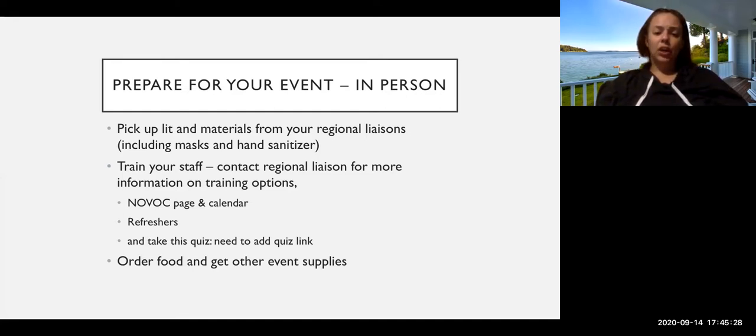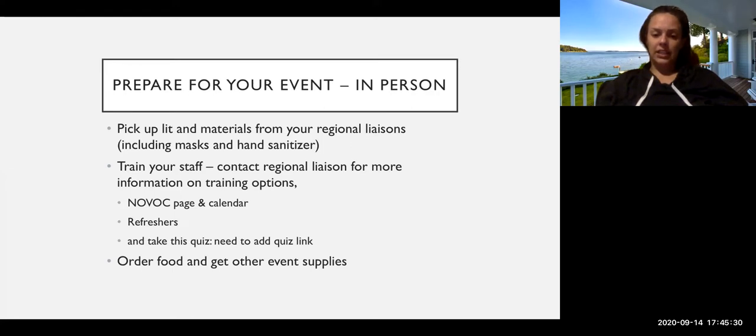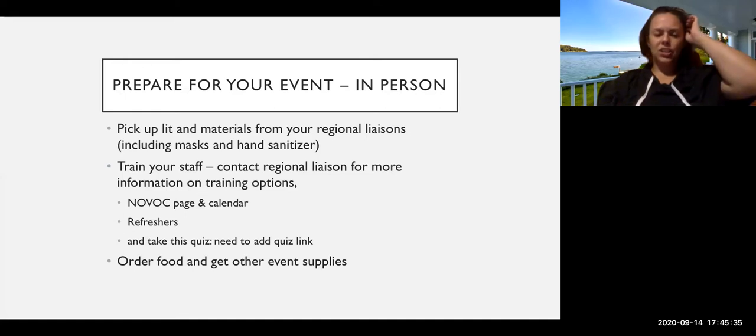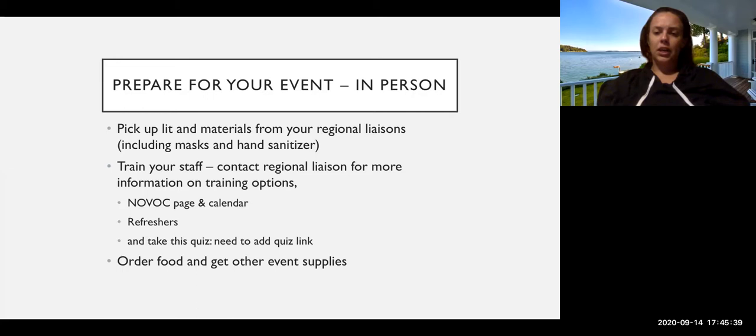And we also have a quiz that you can take afterwards that we will send the link out in a follow-up email. That just has a couple questions to make sure you've got some of the basics down before you reach out to other folks.